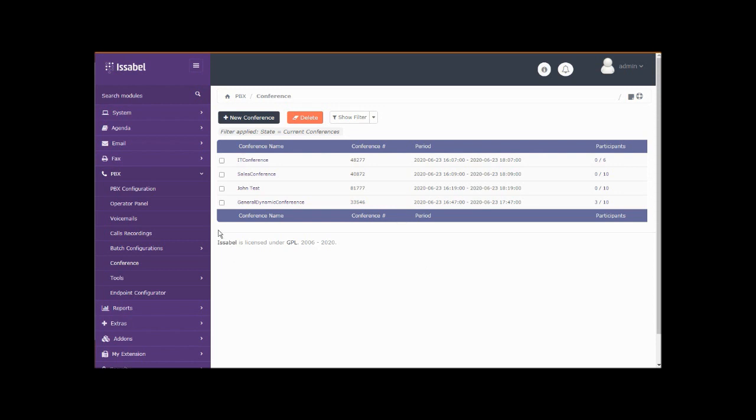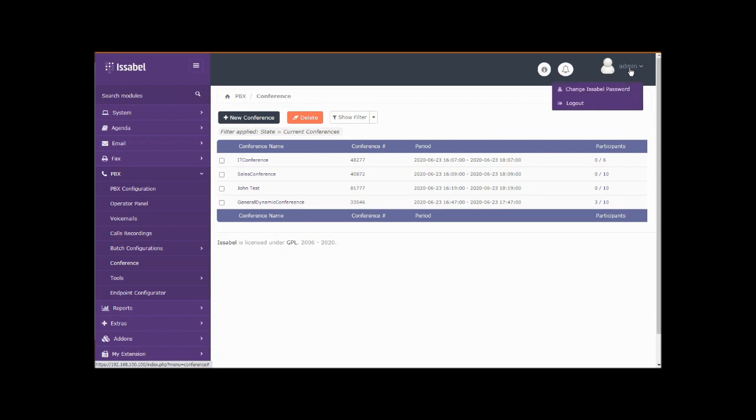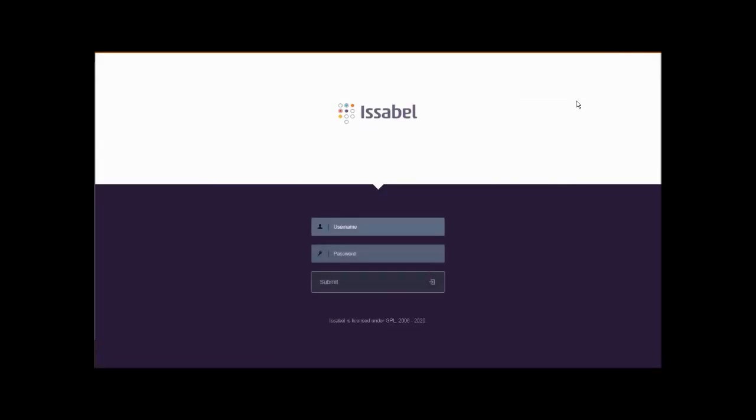The other thing that we might want to talk about is the fact that we've been administering this as the system administrator over the entire phone system. We may not necessarily want our conference administrators to be managing the whole phone system. So let's log out and come back in. I've created a limited user called conf admin. Let's log in as that user.